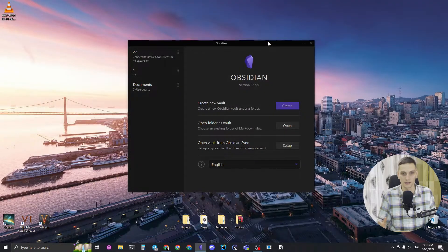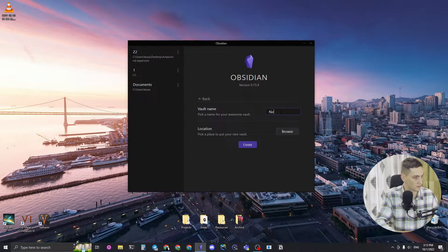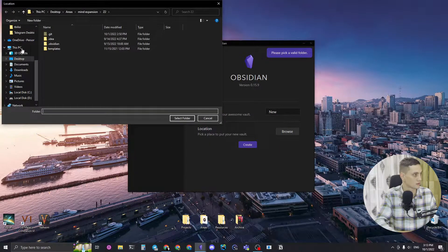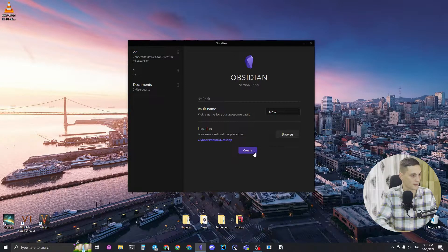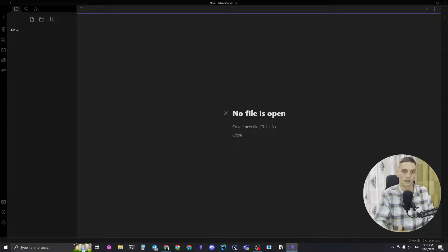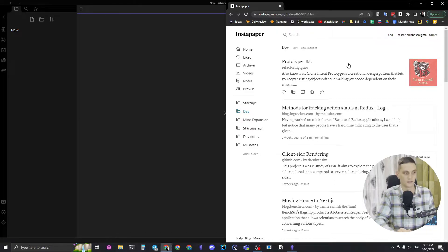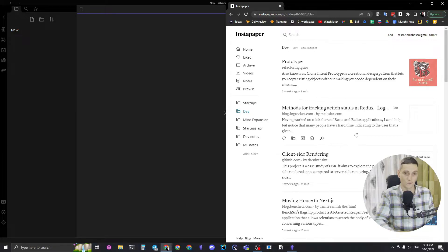In the beginning, let's create a new Obsidian vault and place it on the desktop. Now we can start to fill up our knowledge base via the Zettelkasten method. We can start from our Instapaper notes — right now I have a bunch of articles with highlights, and we can just go through them and move the knowledge gathered through those articles into our knowledge base.